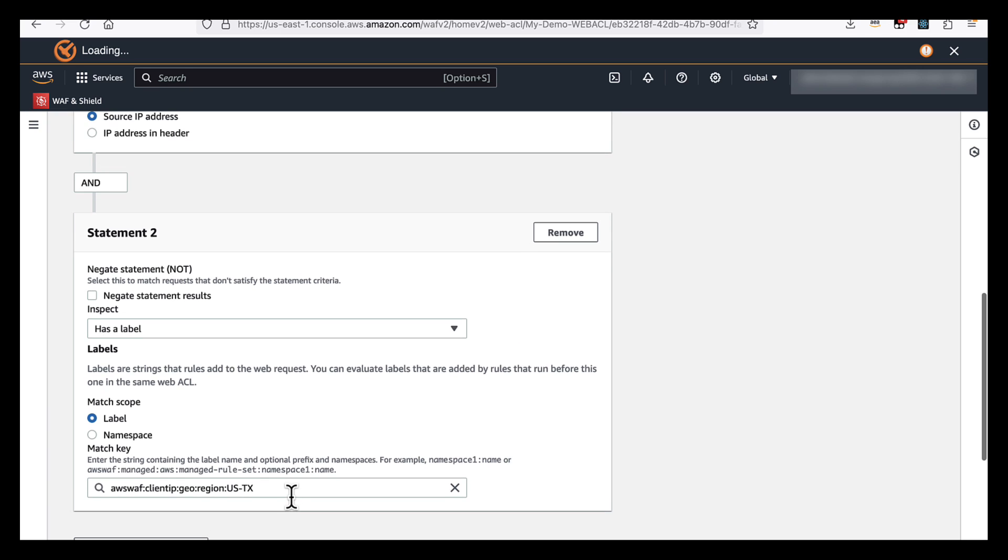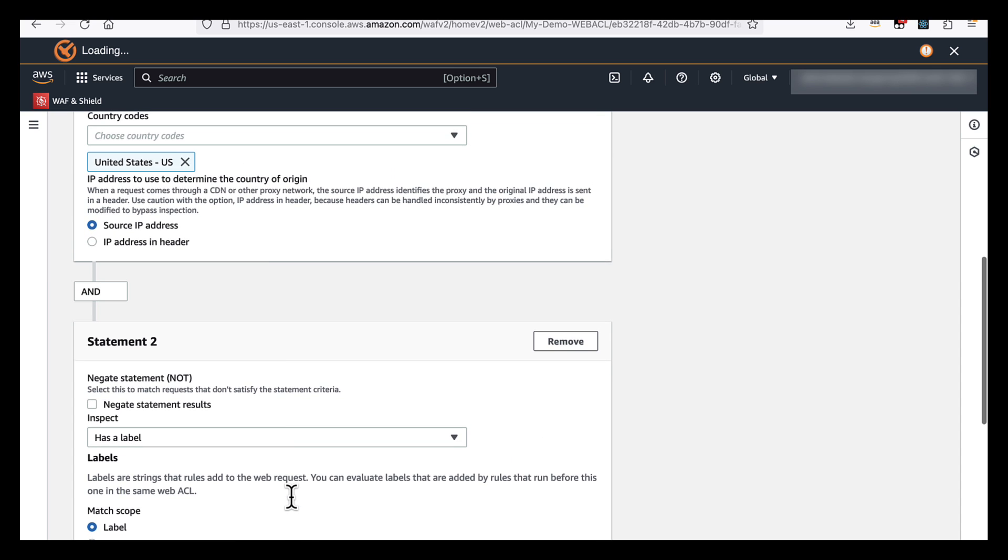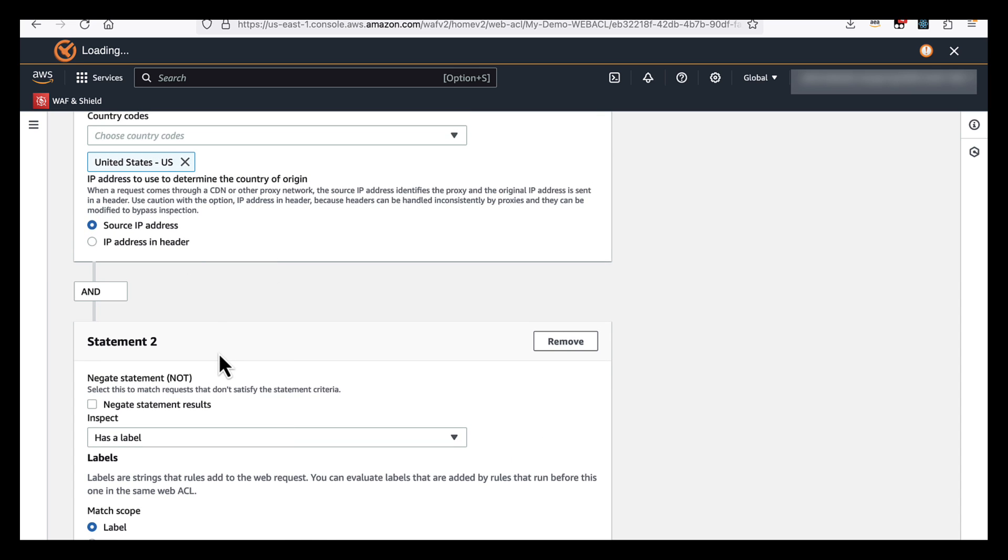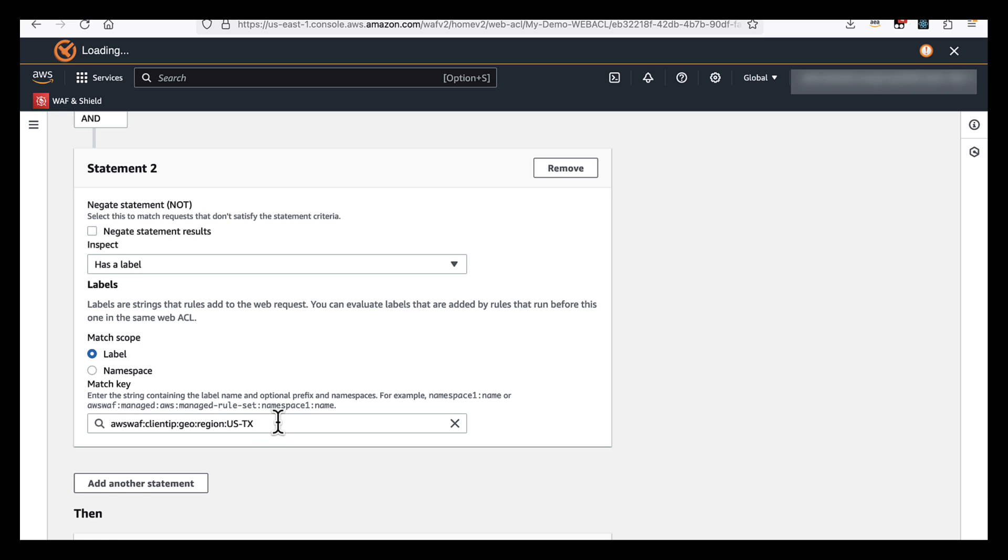And previously to the release of this feature, we could do things at country level like the United States, which was pretty useful, but it didn't allow the flexibility of really narrowing things down to specific states, cities or regions within the world. And that's what we're showing here, a demonstration of being able to do this in a much more granular and precise level.